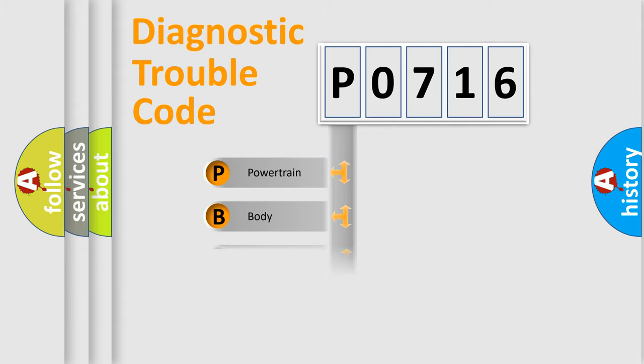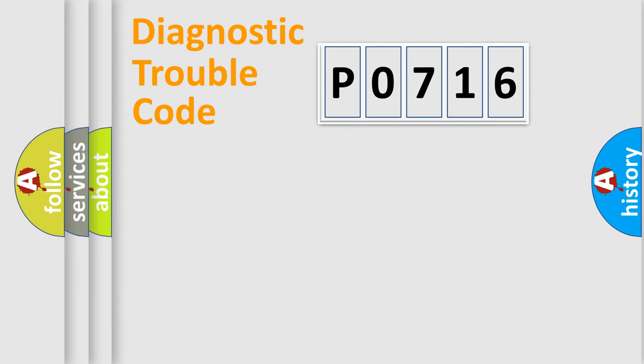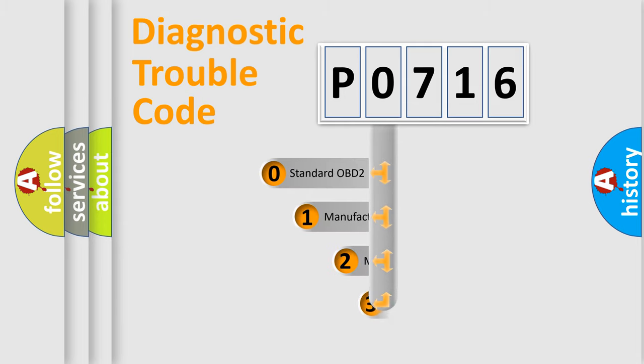Powertrain, Body, Chassis, Network. This distribution is defined in the first character code.